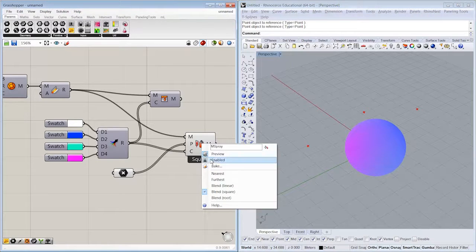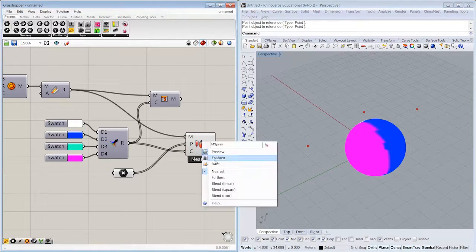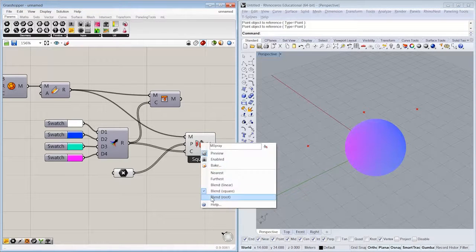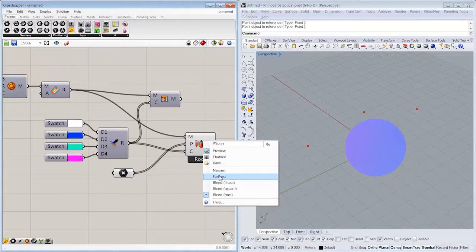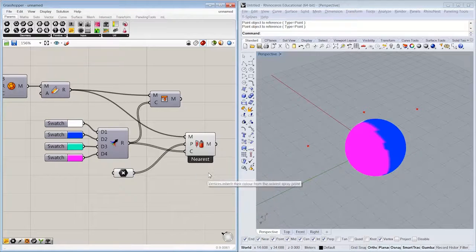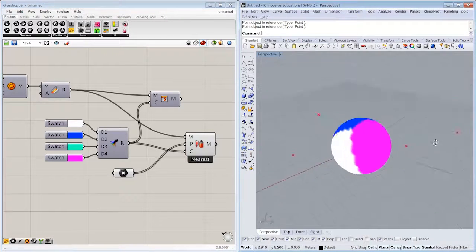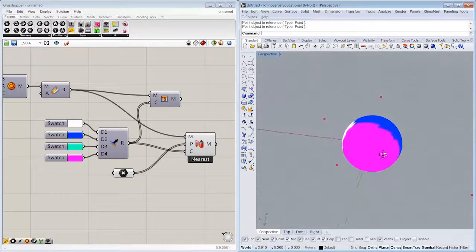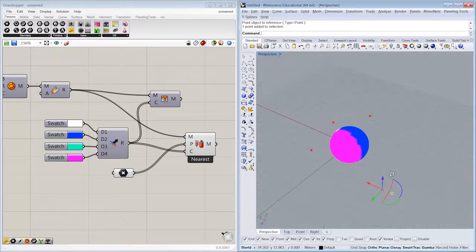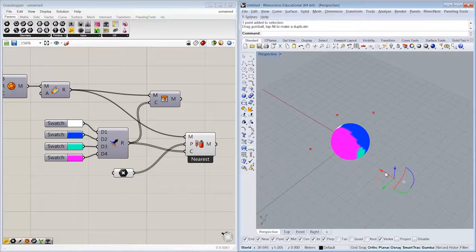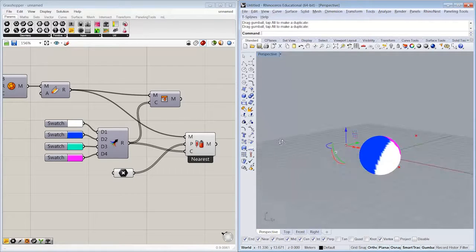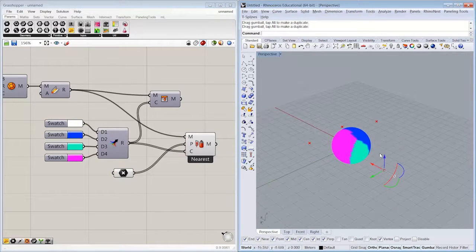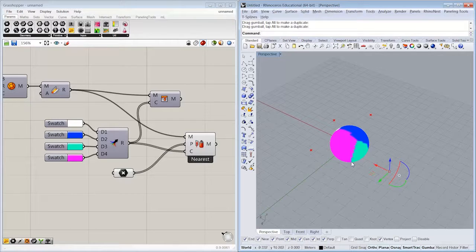You can also do nearest or root or furthest, just for matching rules for how you want your colors to be assigned. All right, so obviously our cyan isn't being used. I'm going to pull it a little bit closer. So now we have on our mesh assignments based on proximity.